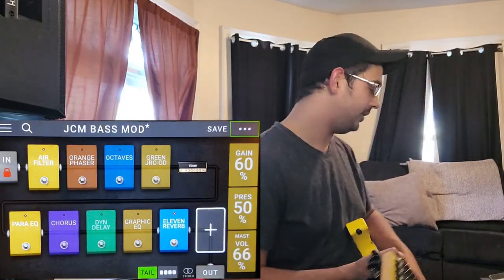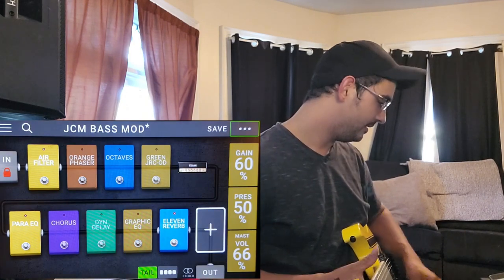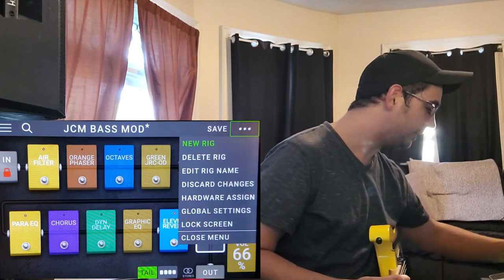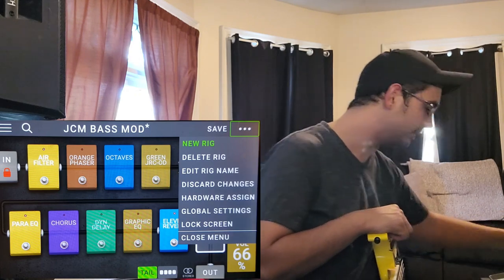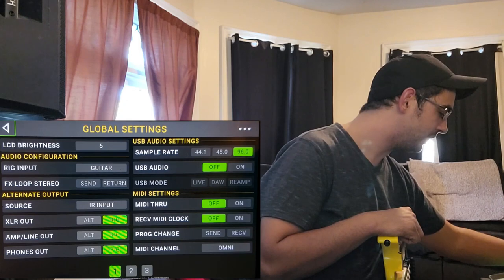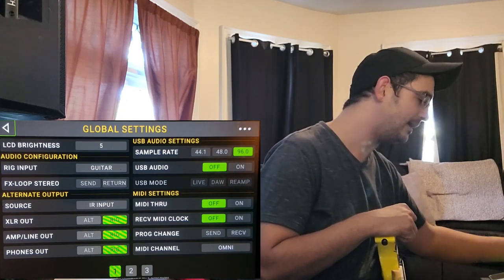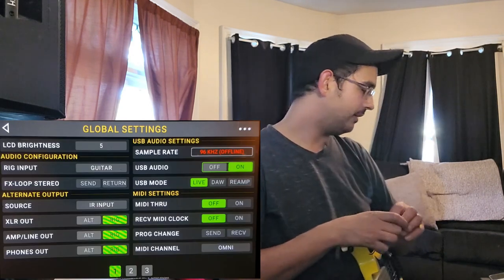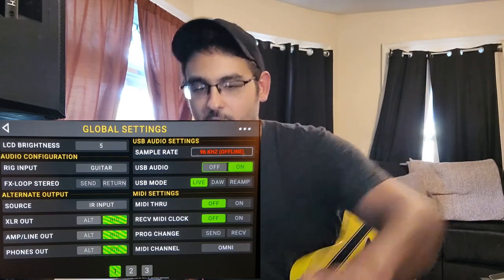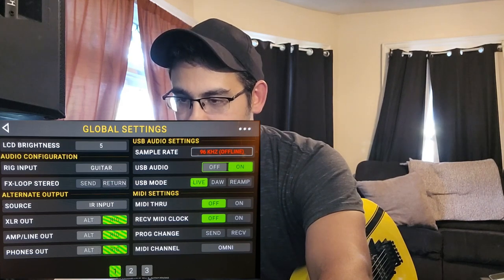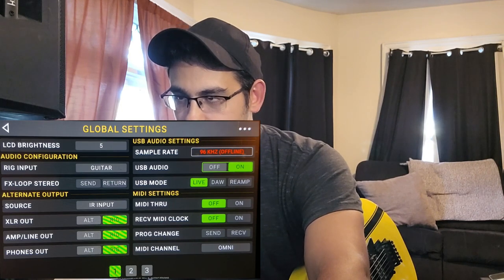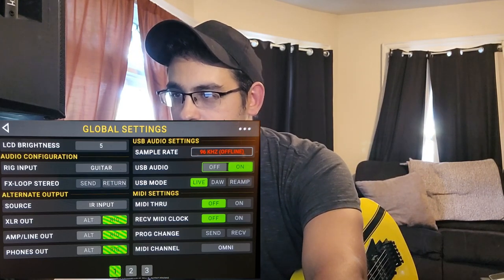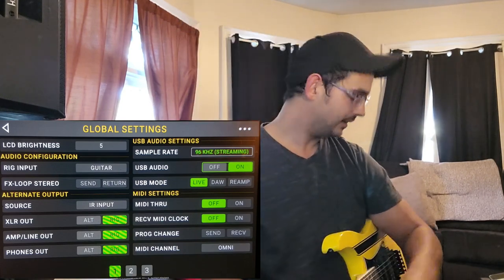I've got a JCM base mod rig loaded up here. I'll also quickly show you how to connect your Headrush to a computer for audio. With it physically hooked up, go to Global Settings and turn USB Audio on. There's no particular reason I sample at 96 over 48, it's just what I choose to do. USB audio on — it'll say it's offline until you open your recording software, which in my case is Audacity. I'll make a separate video on hooking your Headrush safely up to a computer.